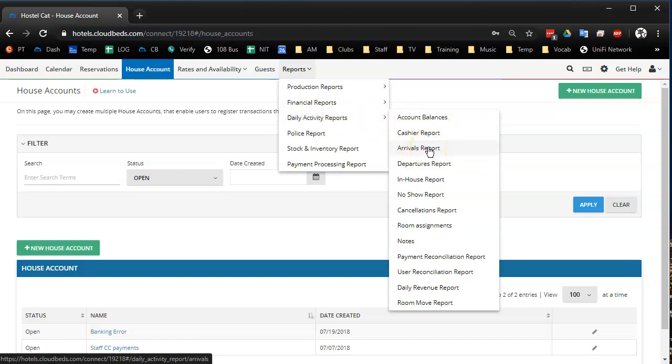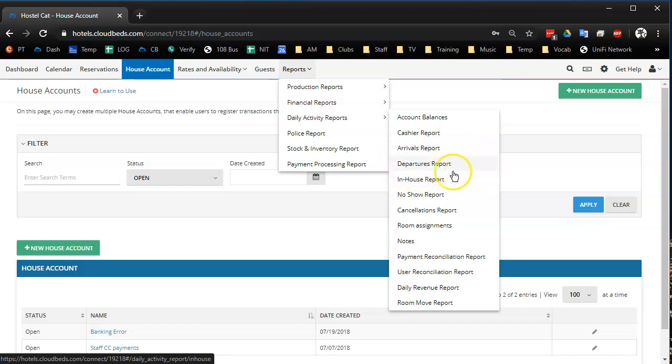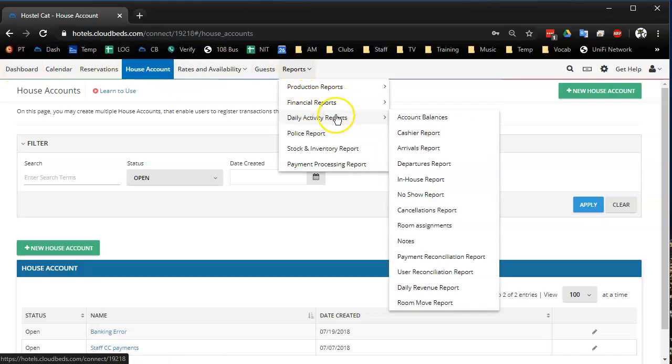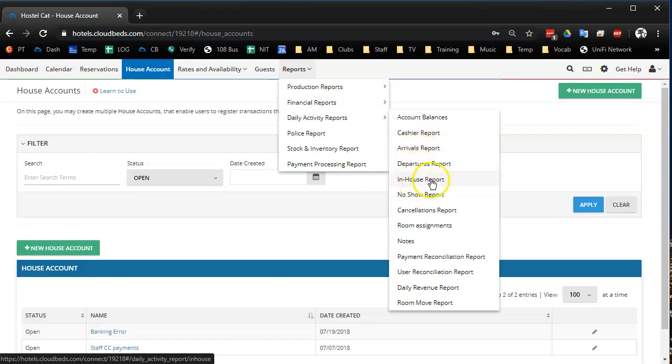Then we have our arrivals report, departures report, in-house report. I think all of these three are available through the dashboard for your receptionist and stuff. But we don't actually use these.